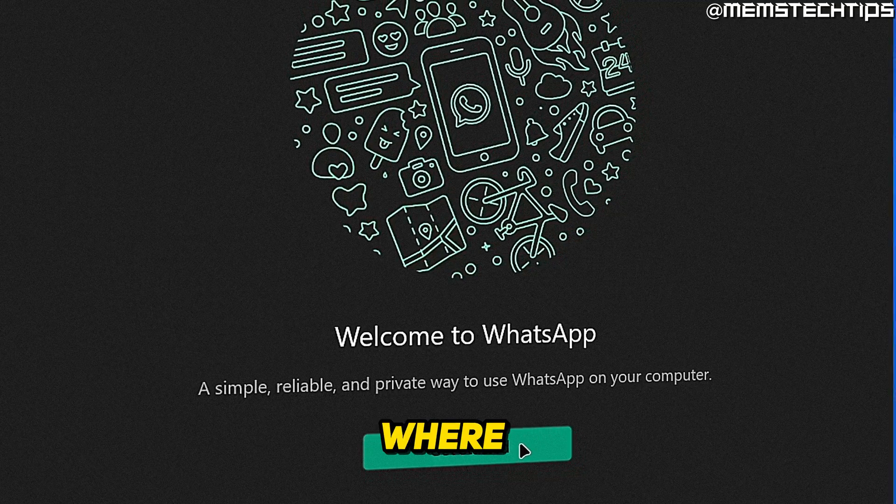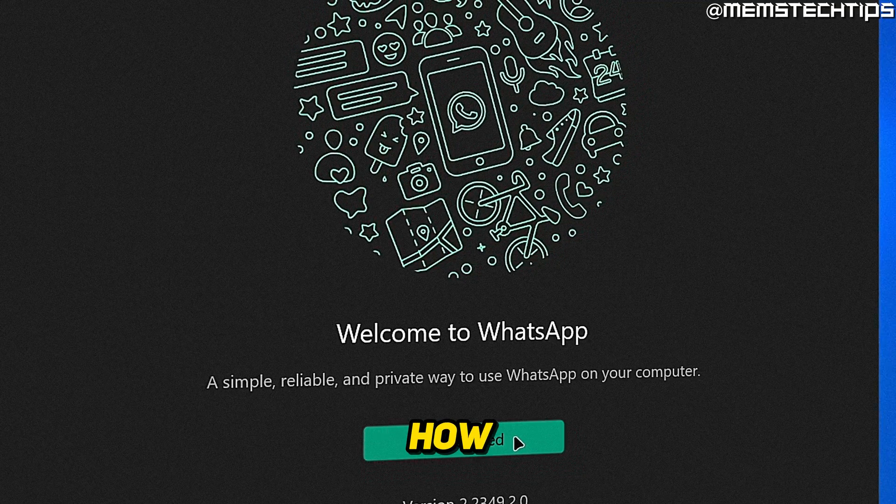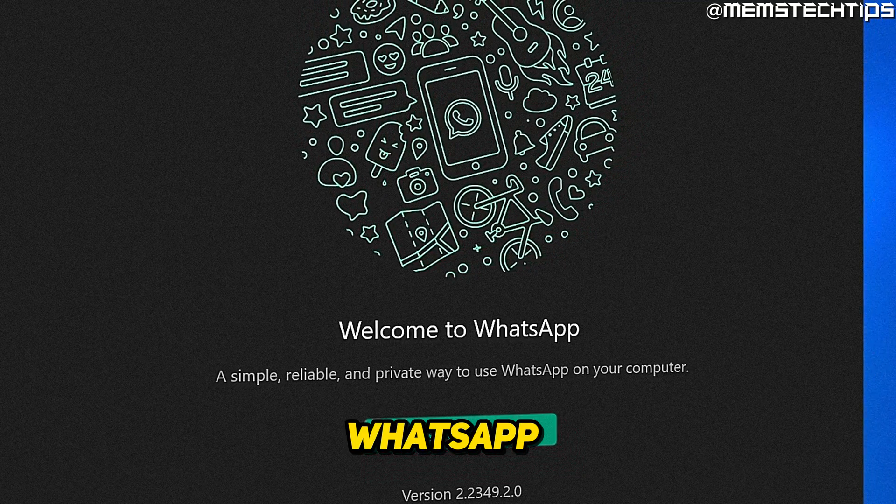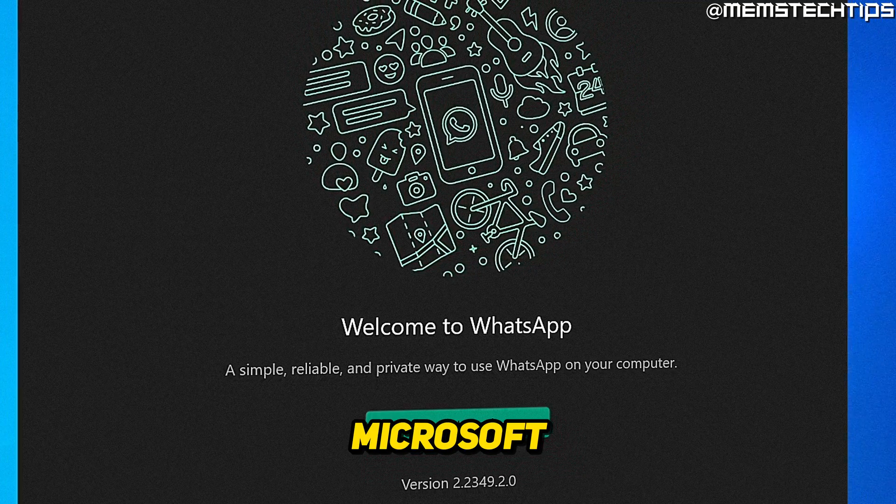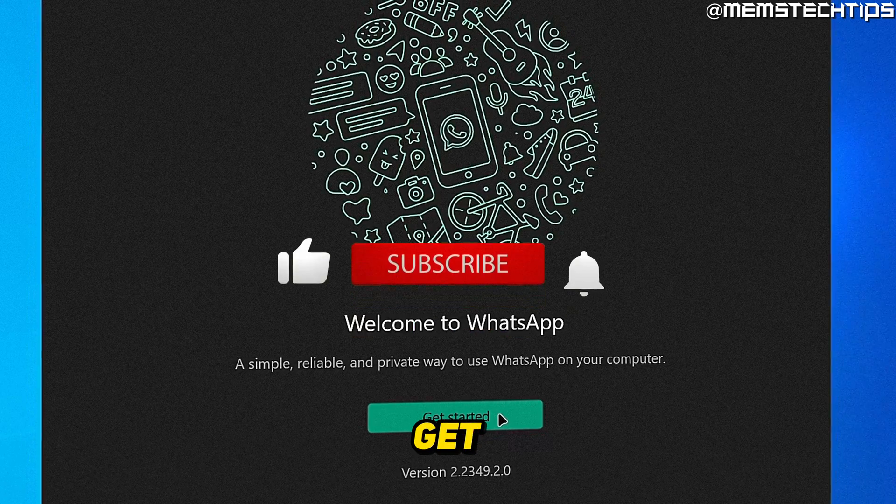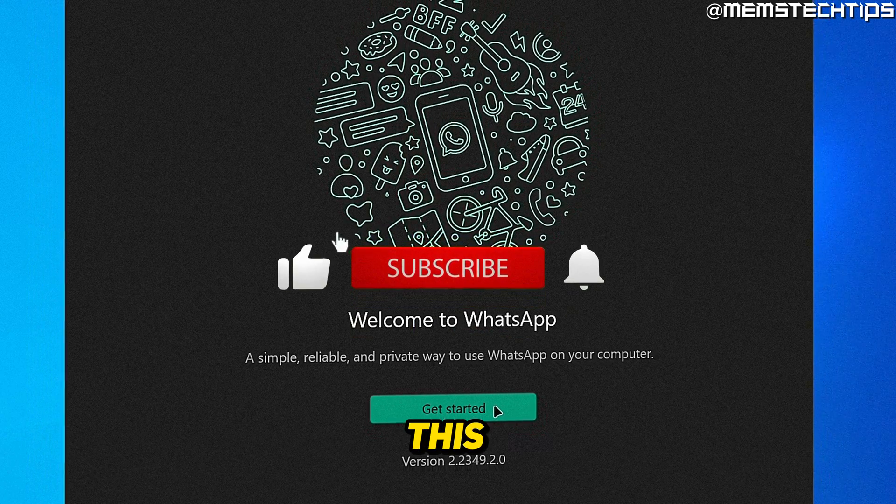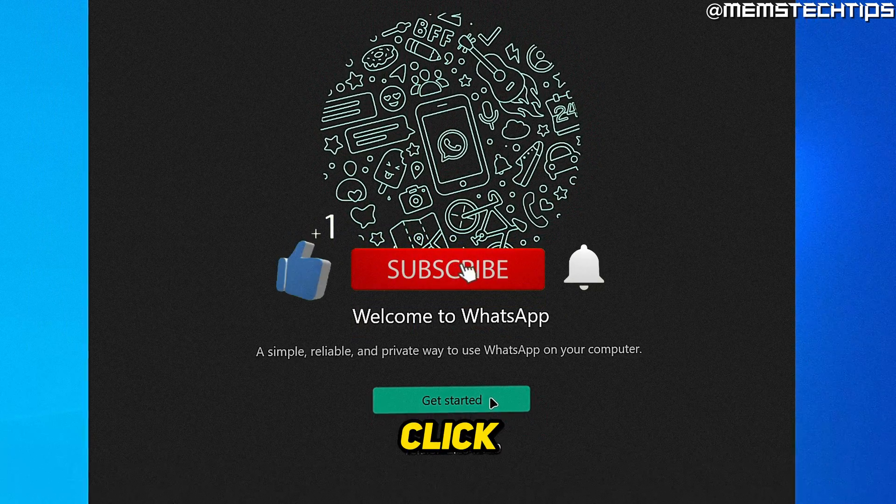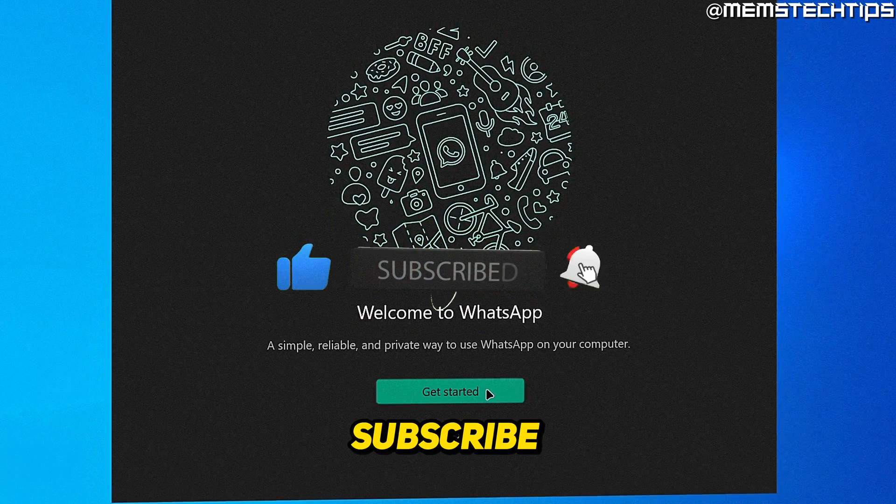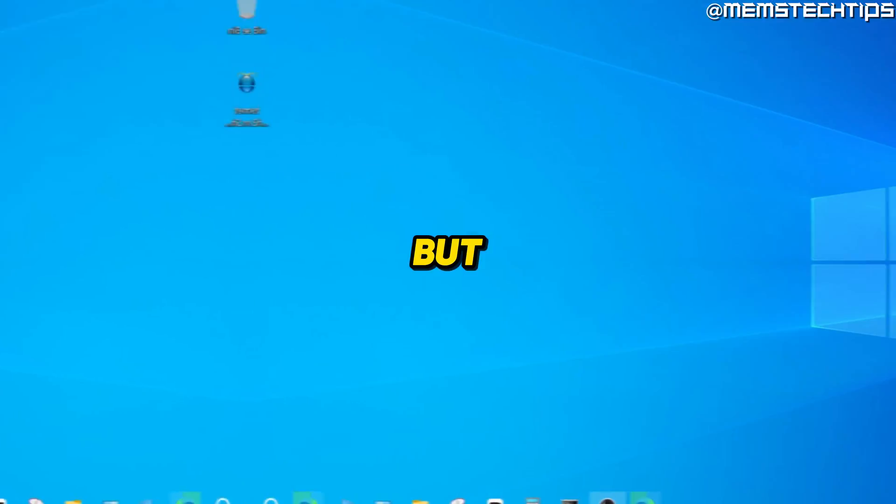Welcome to this quick guide where I'm going to show you how to install WhatsApp without the Microsoft Store. And if you get any value out of this video, please click the like button and subscribe to the channel.